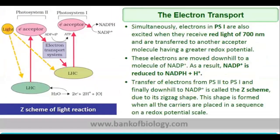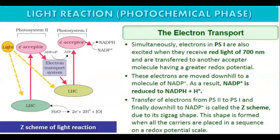Simultaneously, electrons in PS1 are also excited when they receive red light of 700 nanometers. You have to remember: Photosystem 2 is activated by 680 nanometer light, and Photosystem 1 is activated by light of 700 nanometers.